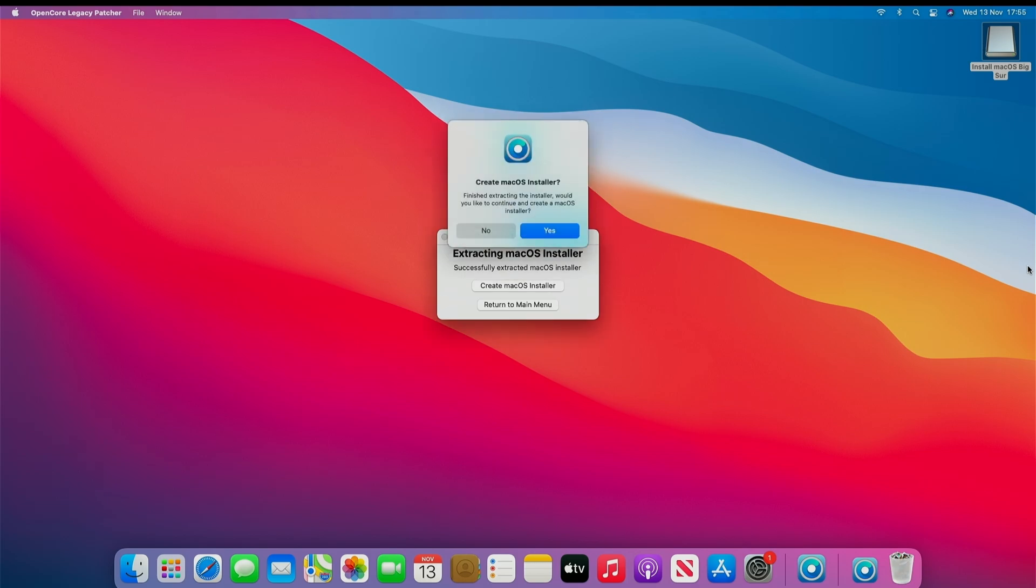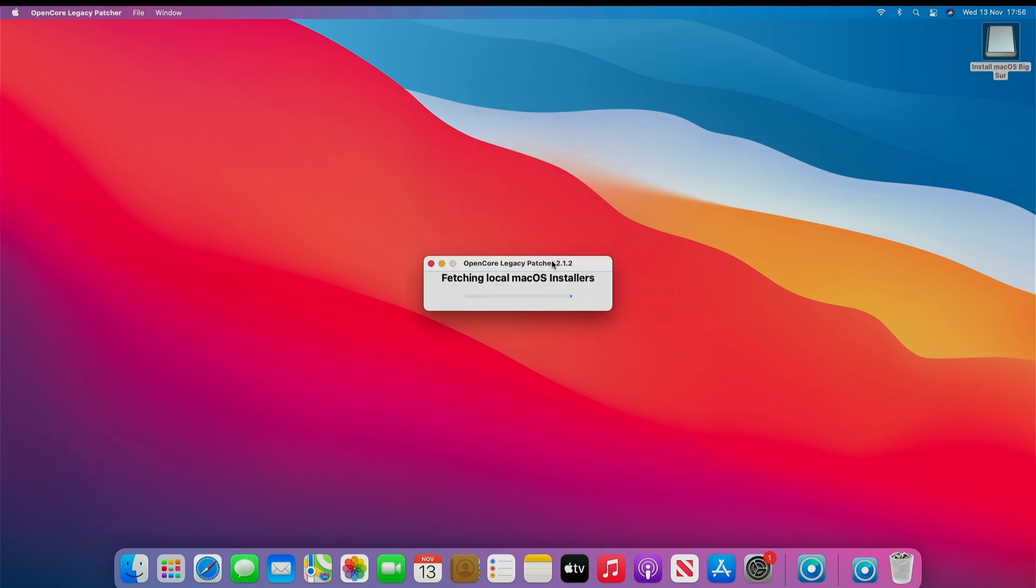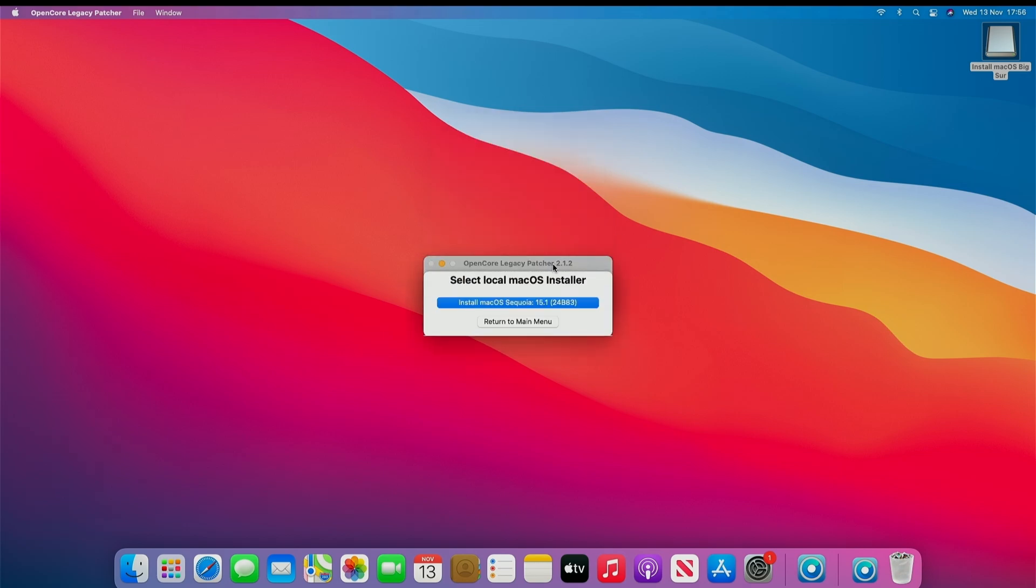With that complete, you want to click Yes to Create Installer. Then select the OS that we've just downloaded, Sequoia.